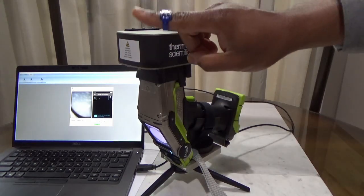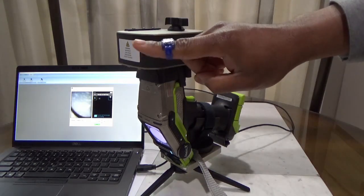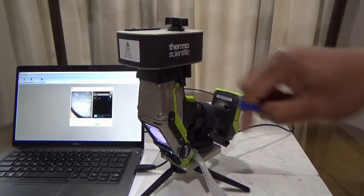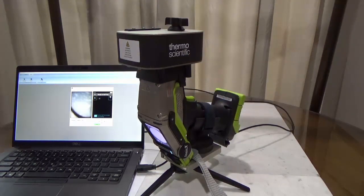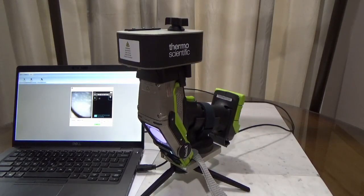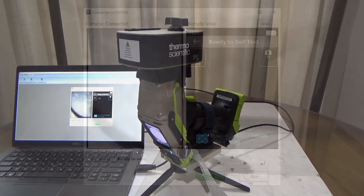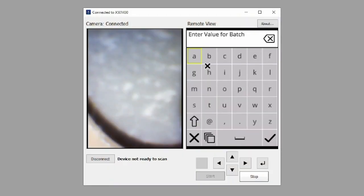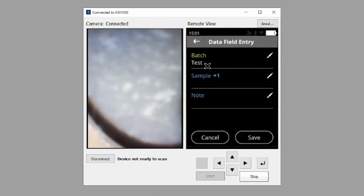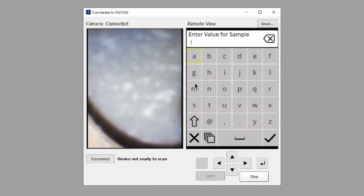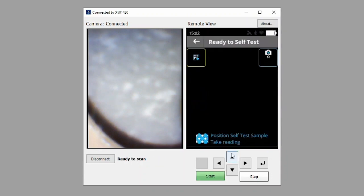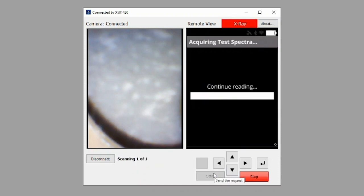Note that I am also wearing a suitable radiation monitoring accessory. Be sure to comply with your site requirements when using instrumentation with X-ray emissions. Click the icon in the top left of the screen to enter in batch and sample information. For this demonstration, I am using a physical keyboard to type my batch information. Select Save. Click the green Start button to begin the analysis.